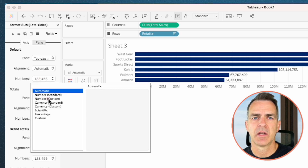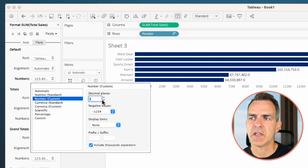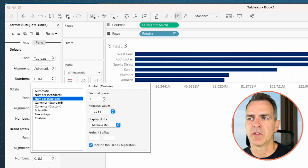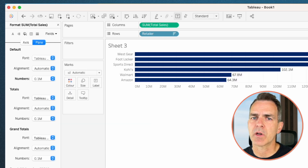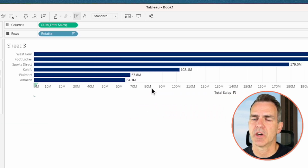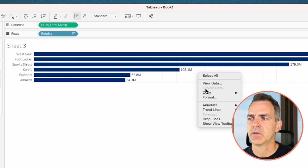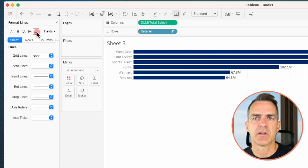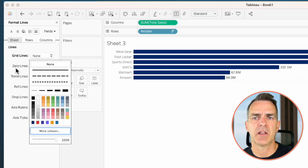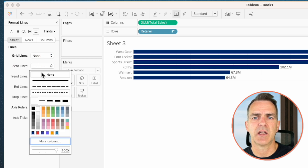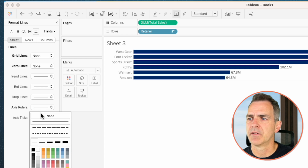Notice the numbers on the ends of the bars are quite large, so let's format those. Right-click on total sales and choose format. Go to the numbers option, choose pane, then choose numbers, number custom, one decimal, and set the display units to millions. We've got a bit more cleanup to do — right-click on the axis and uncheck show header. Right-click in the view and choose format. Go to the lines option, turn the grid lines to none, set the zero line to none, and set the axis rulers to none. Now we have a nice clean bar chart.